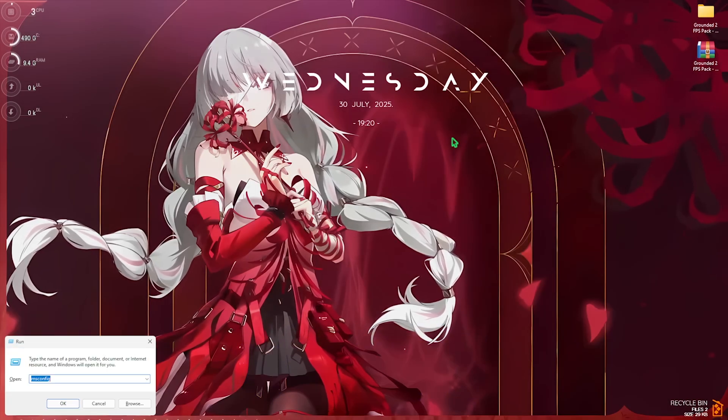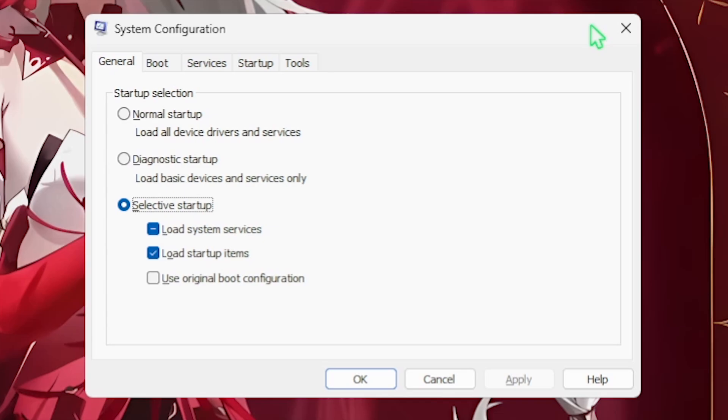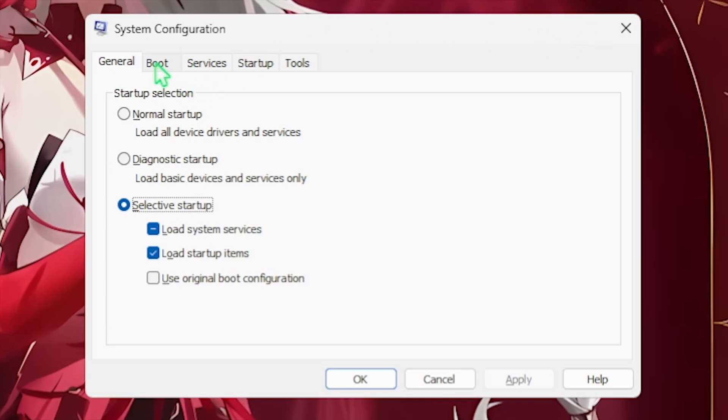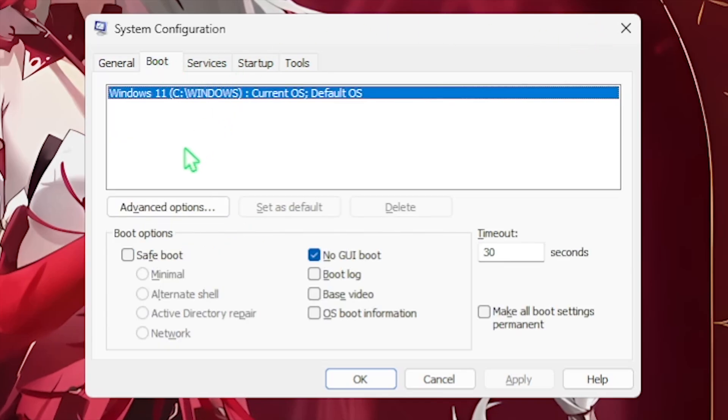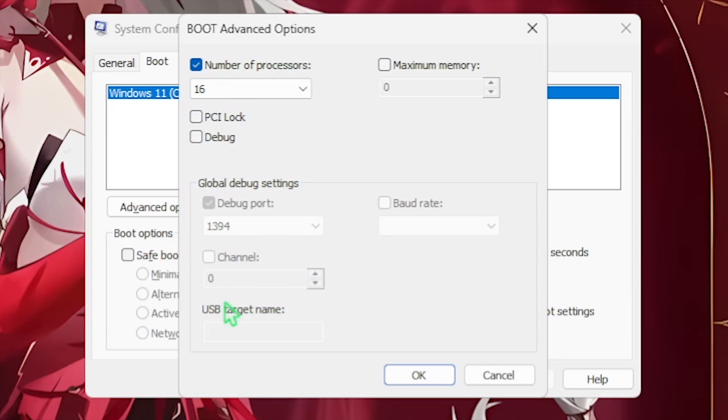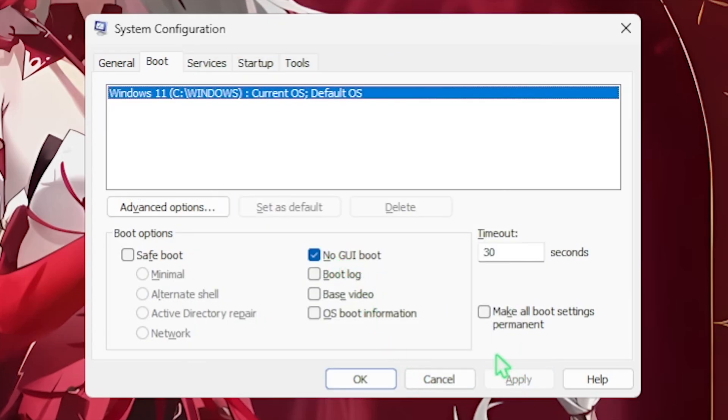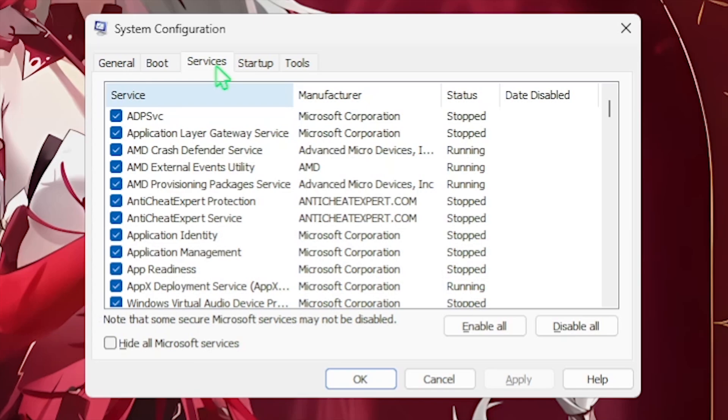Next step is MS Config. Press Windows and R key to open up Run and type in msconfig. This will open up System Configuration where you have to select Boot, click on Advanced Options, and select Number of Processors. Choose the maximum number of processors available. Click on OK and select No GUI Boot. Click on Apply and then head over to the Services tab.